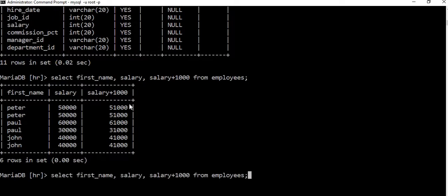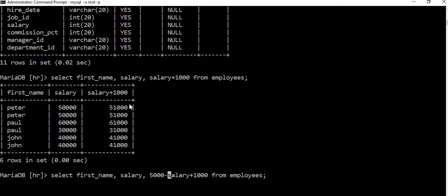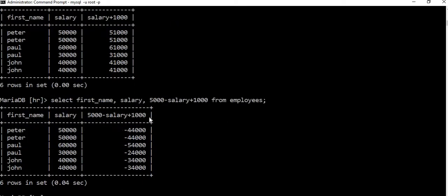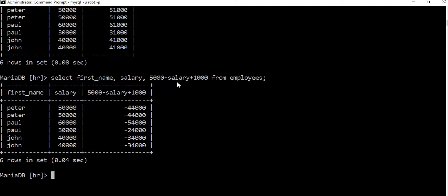Let's take another example. We select 5000 minus the salary from employees. You can see we have 5000 minus salary plus 1000. So it's going to have a new column — you see that 5000 minus 50,000 is going to give us negative 45,000, and negative 45,000 plus 1000 gives you negative 44,000.